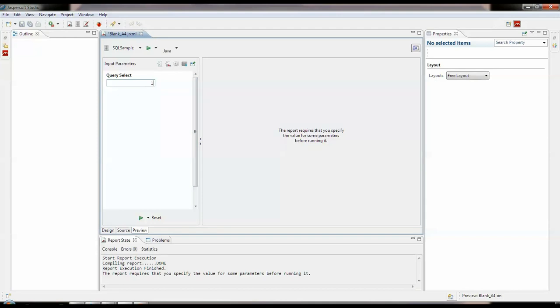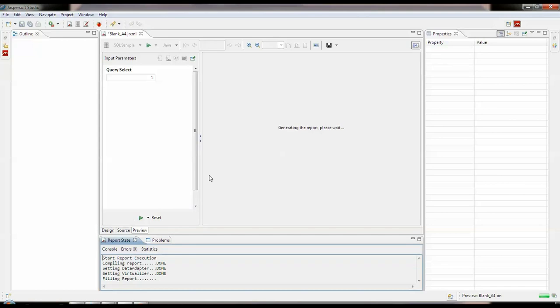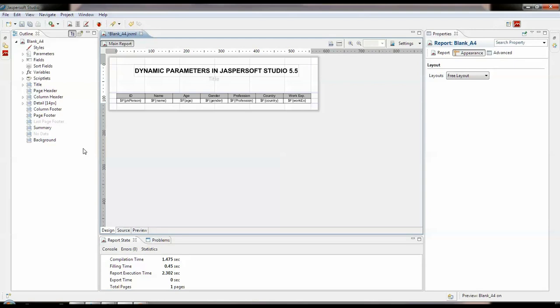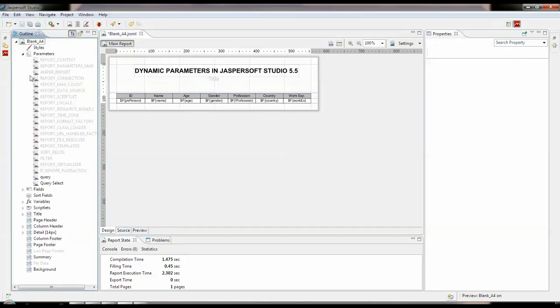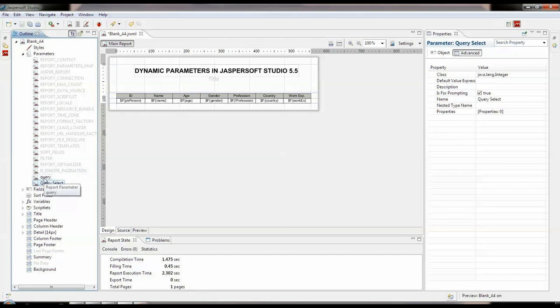It should show me 4 records. It shows me 20 because we have no value defined to the particular parameter. As we see here this querySelect value is coming after defining query. So what will query do?